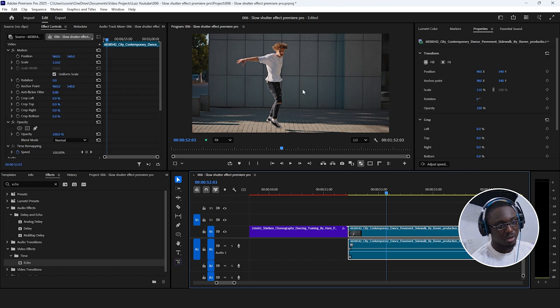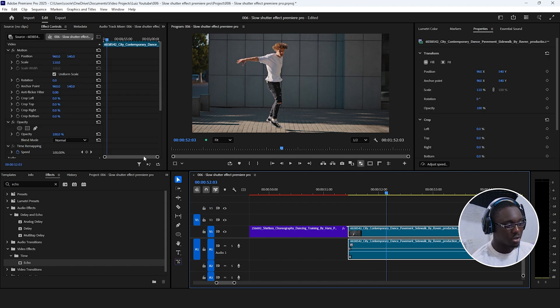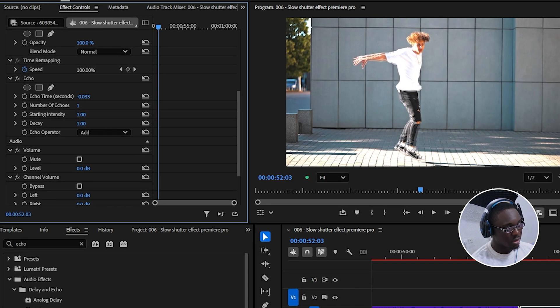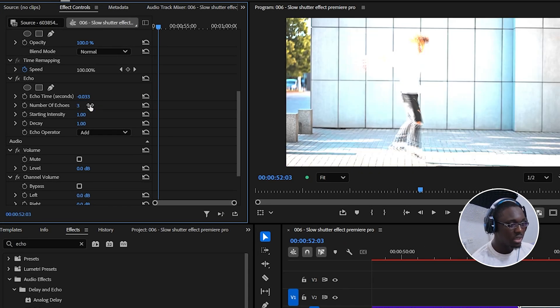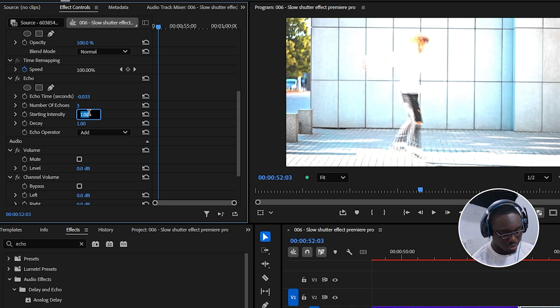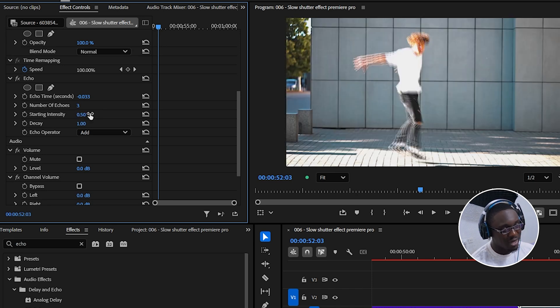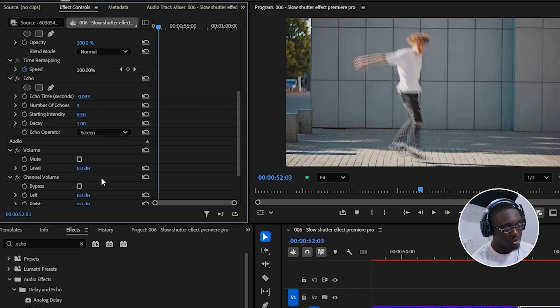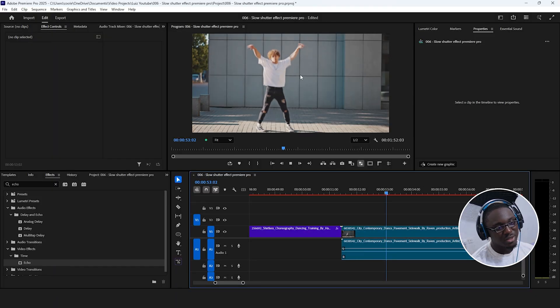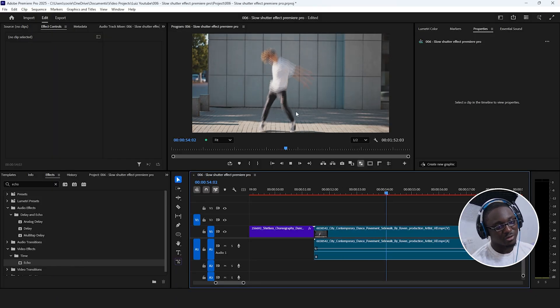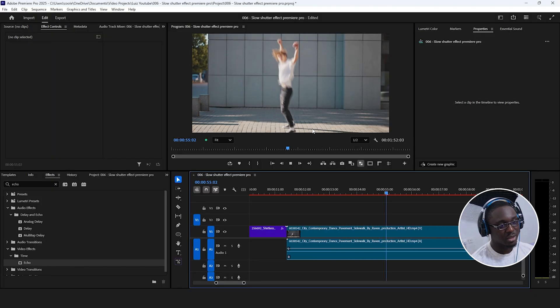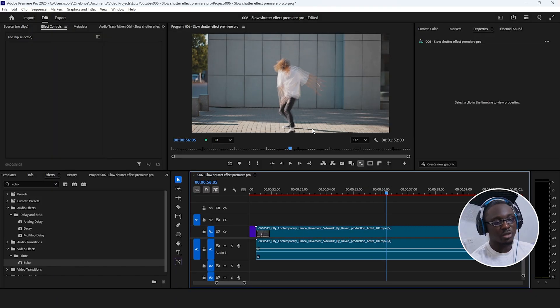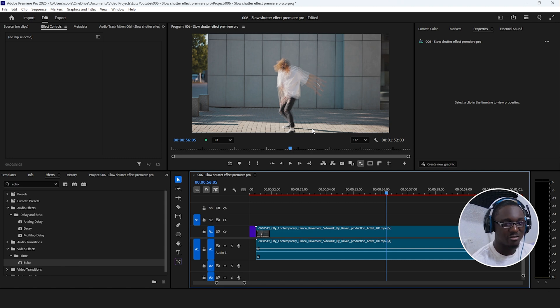Now, if we look at a clip like this that has both darker parts as well as brighter parts, if we add the echo effect and again make the number of echoes maybe somewhere around three, and then reduce the starting intensity to like 0.5 and change the blending mode to screen, we can see it's a little bit more defined here because this effect works better when the subject has a lot of motion going on.